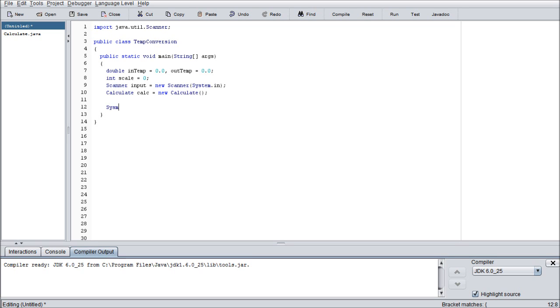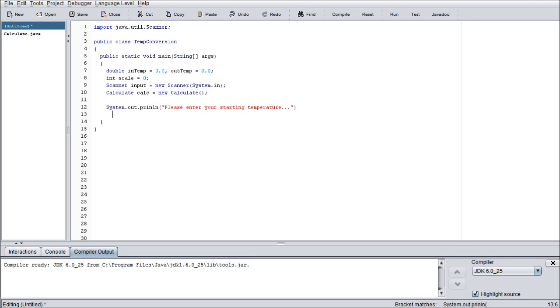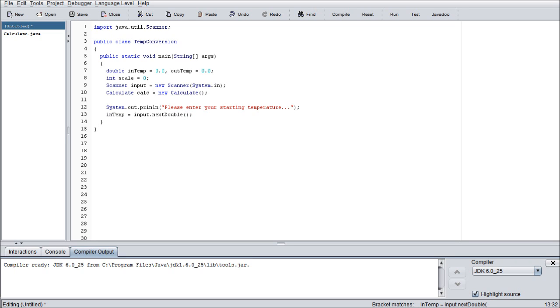Once we're done with that, we need to load up some prompts. So system.out.println please enter your starting temperature. How about put a couple dots. Again, I forgot my semicolon. And we're going to go ahead and assign this to inTemp. So we want inTemp equals input dot next double. And this is a valid class inside the system.in scanner. So you don't need to worry about this. We don't want to get any errors with that.